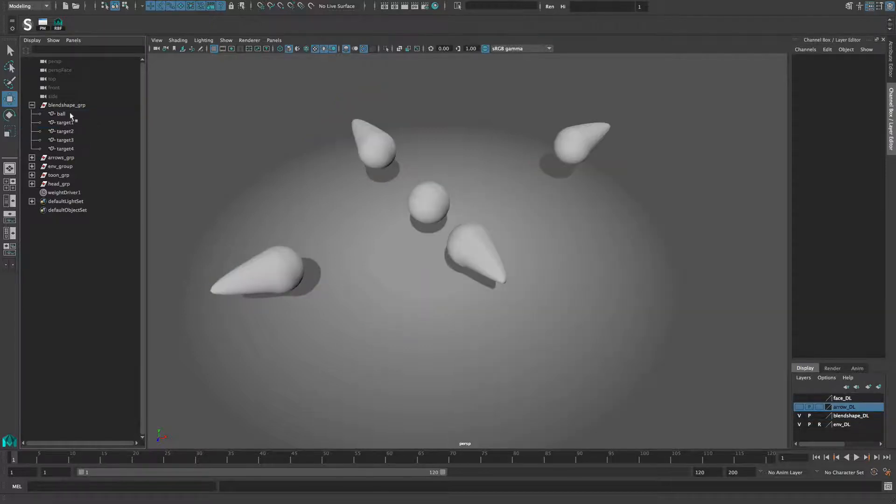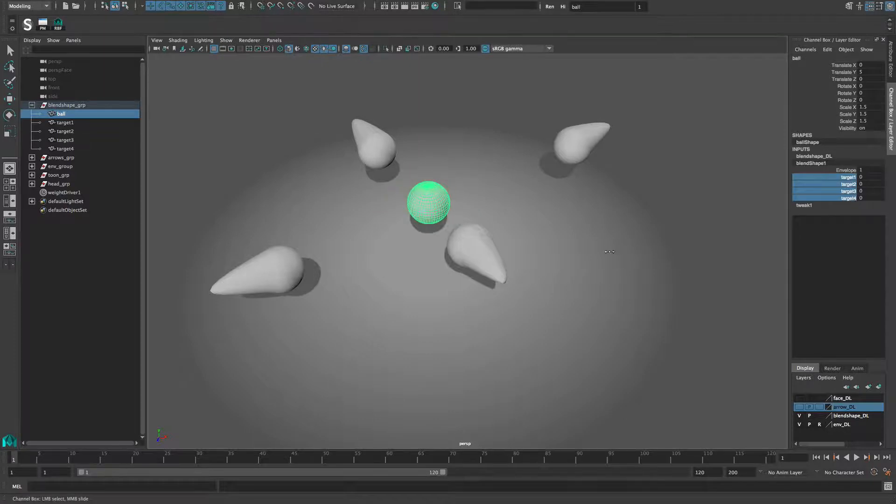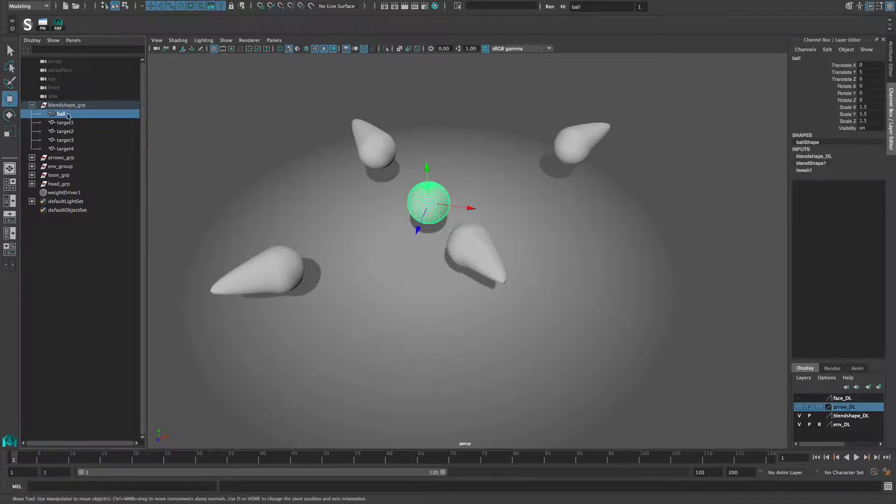Let's take a look at another example, this time a blend shape setup. Here I have a sphere with four blend shape targets. The position of the sphere should trigger each of the target shapes.